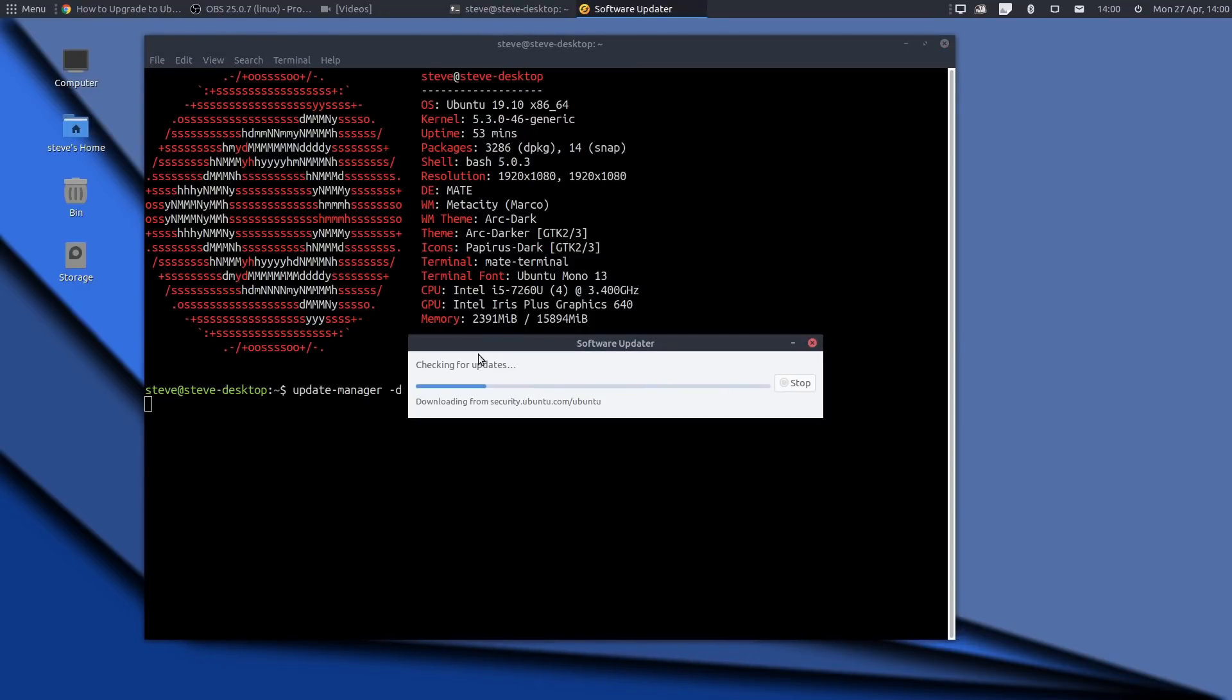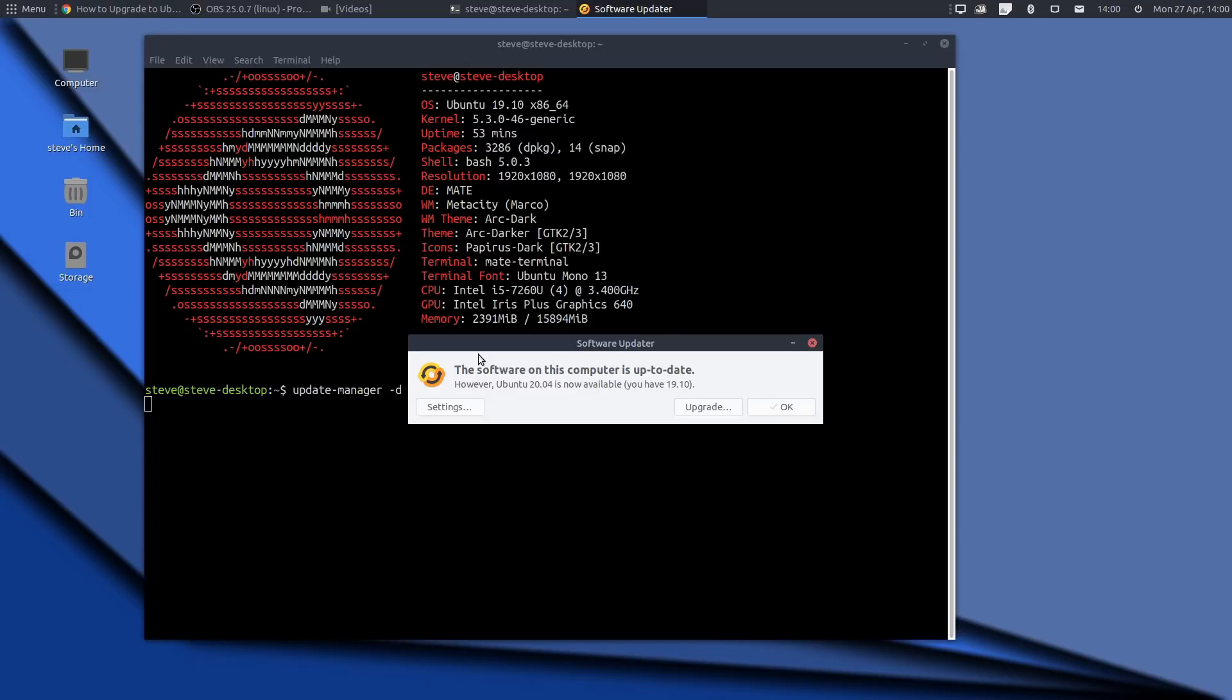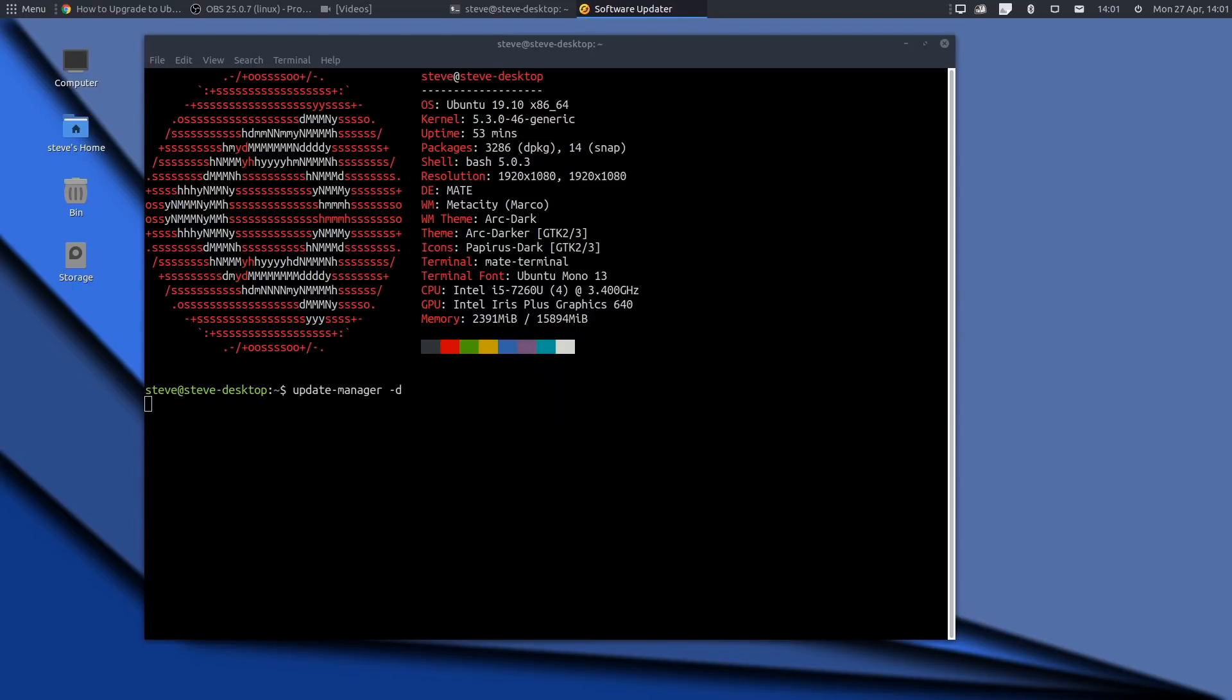It's checking for updates. Now it's finished. The software on the computer is up to date. However, 20.04 is now available. Okay, great, so it's there. Now I'm obviously recording this on OBS Studio, and whilst I'm doing an upgrade, everything's going to be upgraded. I'm not entirely sure how long I can keep the recording going while the upgrade is actually taking place, but we'll play it by ear. So I'm just going to hit upgrade and see what happens.